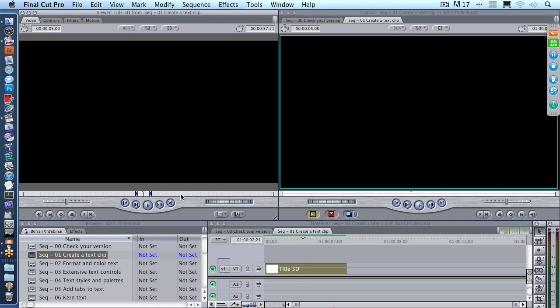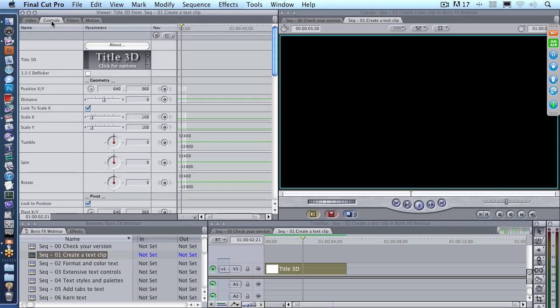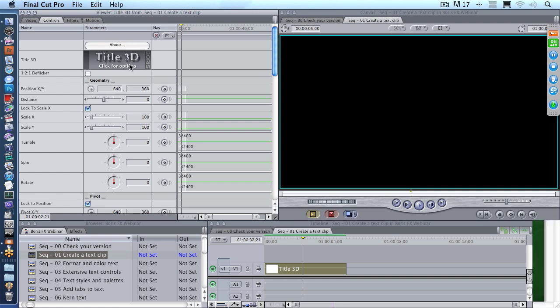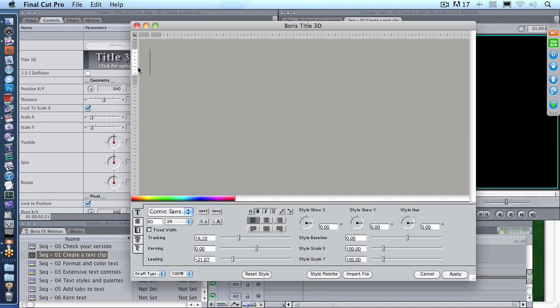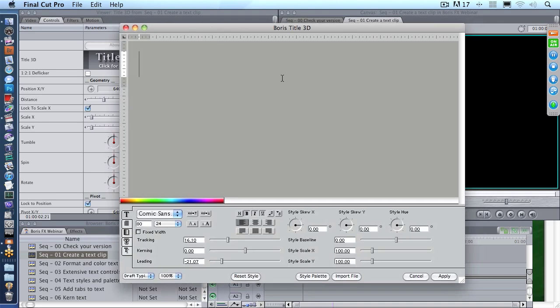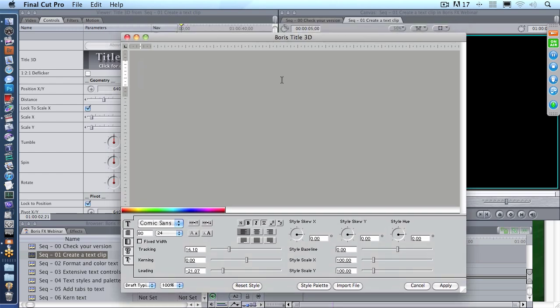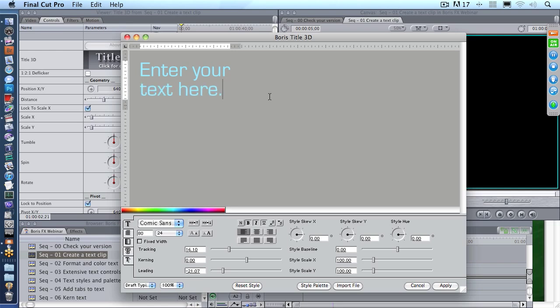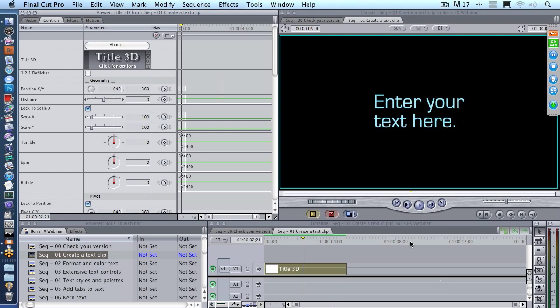Double-click the clip to load it into the viewer. The double sprocket holes here indicate that the clip has been loaded from the timeline into the viewer, and go to the Controls tab to make changes. We're going to do this process over and over again, because it's a generator. Generators are always changed inside the Controls tab. When you first look at this, it's a little overwhelming, because there's a whole lot more controls here than we've ever seen inside text in Final Cut. But we're going to ignore everything except this rectangle right here. Click it once—you don't even have to double-click it—and it opens up the Boris Title 3D window. This text box in the top two-thirds of it is where you enter text. So we're going to say, 'Enter your text here.' And when you're done, you click the Apply button. It's that easy.